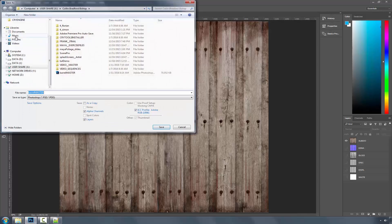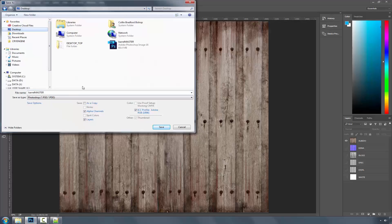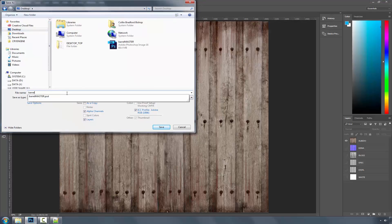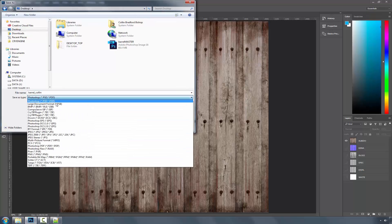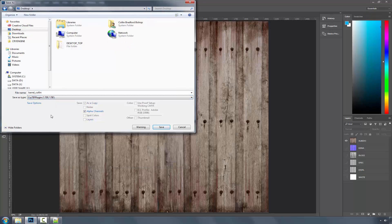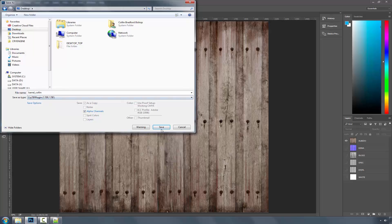And we can save it to our desktop, and we'll call this one barrel underscore Colin. And now let's go select our Crytif plugin, and I'm going to press save.